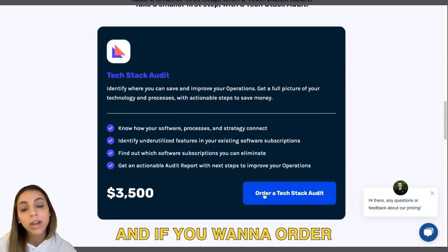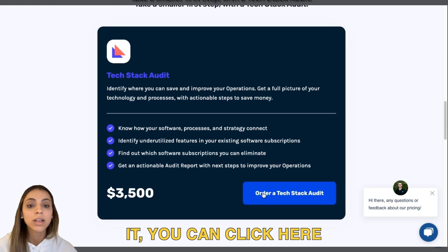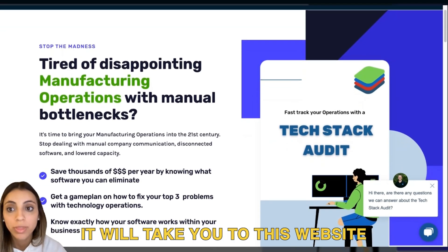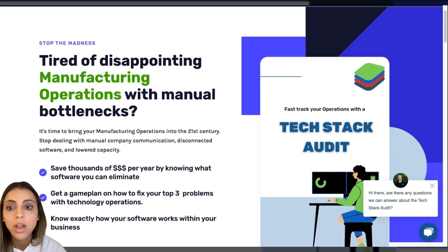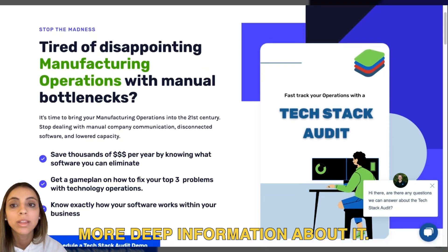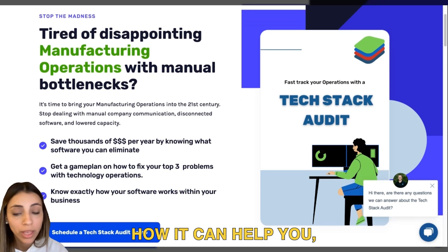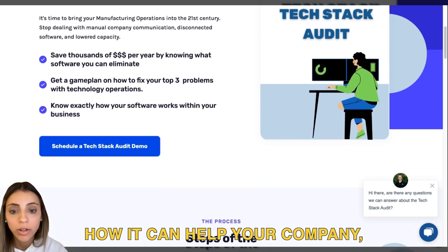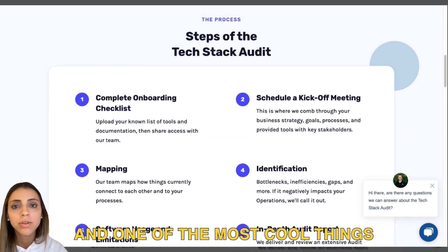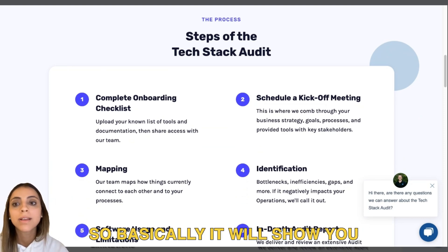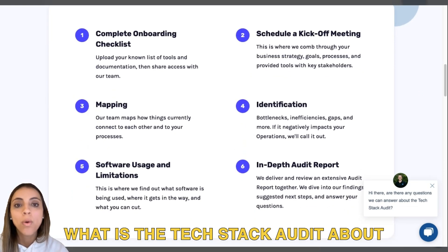Here is the price, and if you want to order it you can click here. Once you click 'Order a Tech Stack Audit' it will take you to a page where you can see more in-depth information about it — the benefits, what it's about, how it can help you and your company.